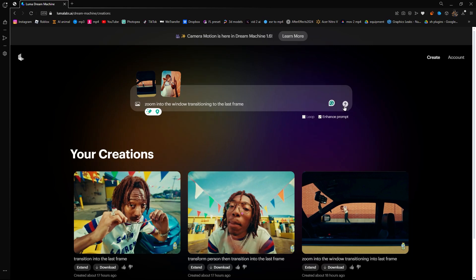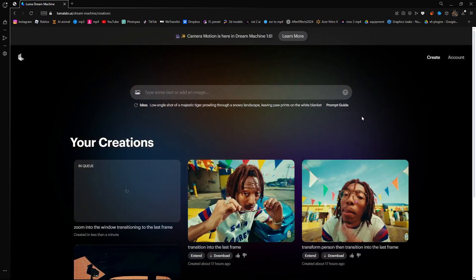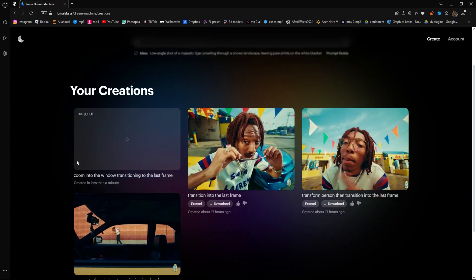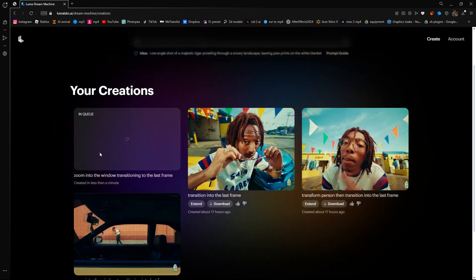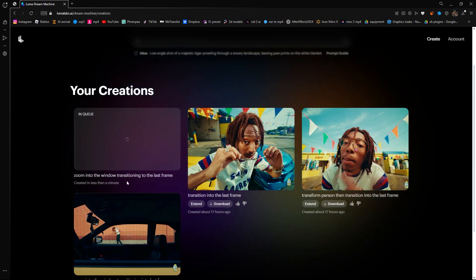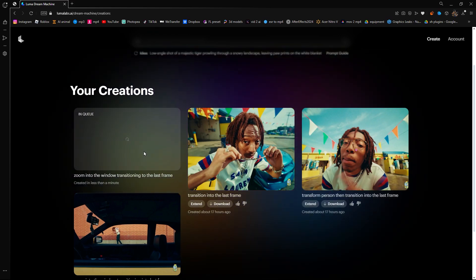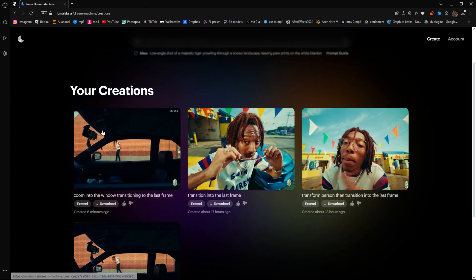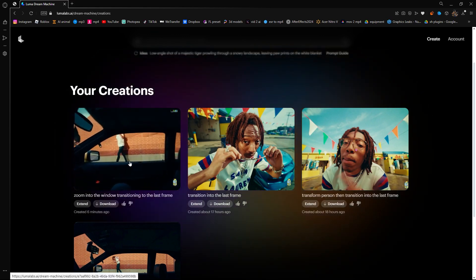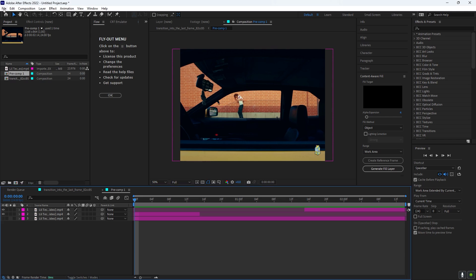All right, so once you type in your prompt, you want to click this arrow icon. Once you click it, it's going to show in enqueue. Now you just want to wait for it to be done, so I'll get back to you guys when it's done. All right guys, my transition is now done, so now I'm going to press Download.